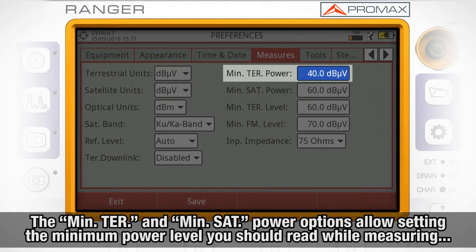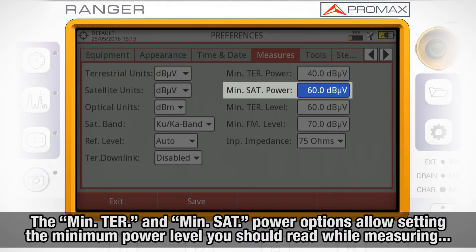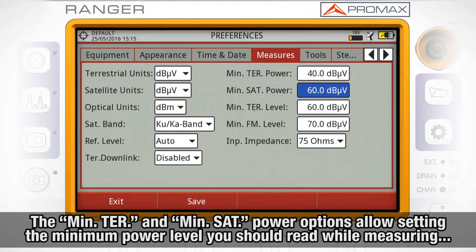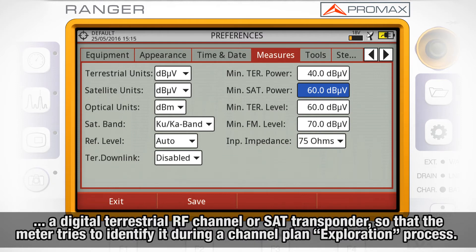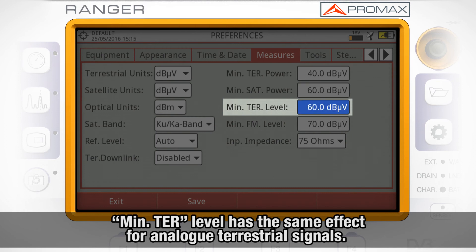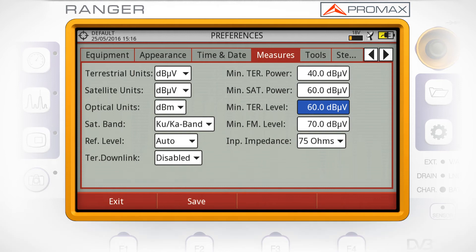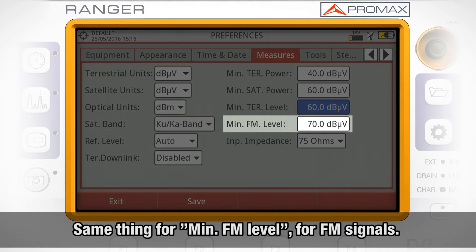The MinTer and MinSat power options allow you to set the minimum power level you should read while measuring a digital terrestrial RF channel or SAT transponder respectively, so that the meter tries to identify it during a channel plan exploration process. MinTer level has the same effect for analog terrestrial signals, and MinFm level applies to FM signals.